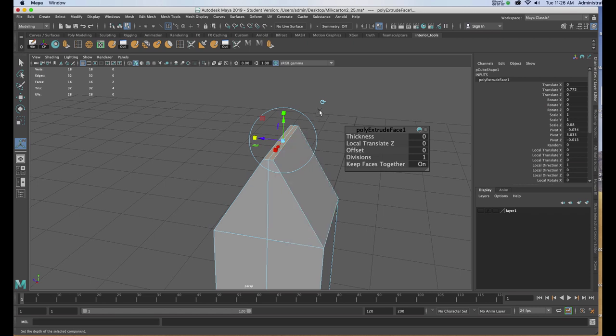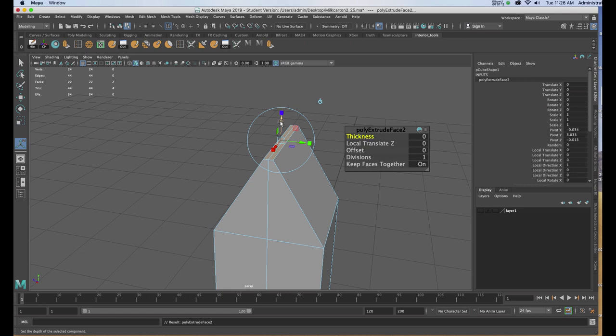I'll add another polygon face by clicking on the tool or hitting G on the keyboard, and I'll pull that up.